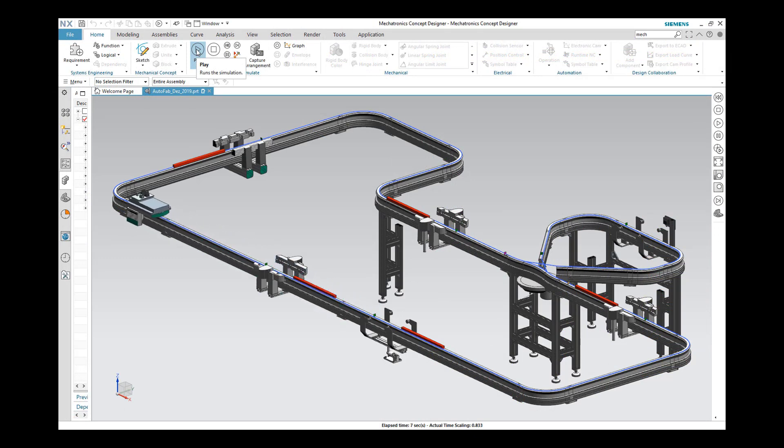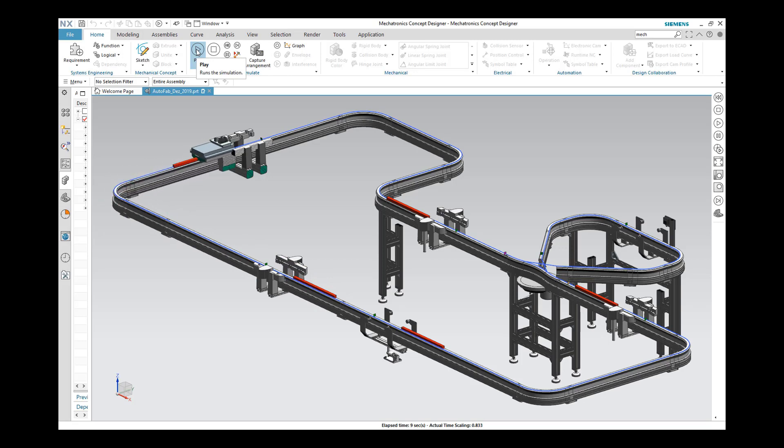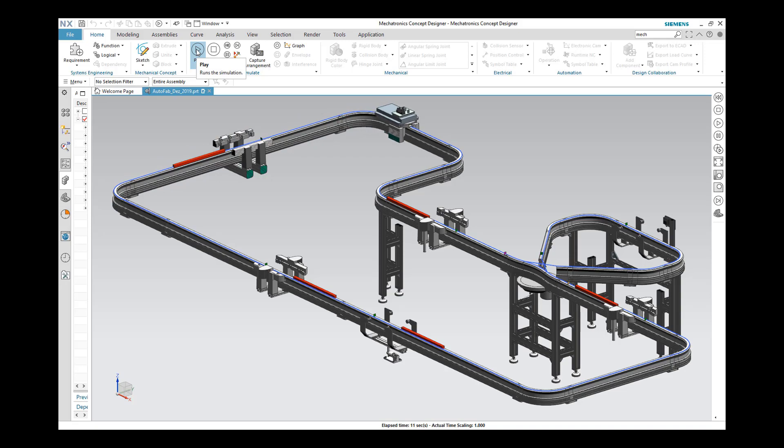This process must be carried out at every station. In front of each station, the shuttle performs a braking process, which slows the shuttle down to half of speed.